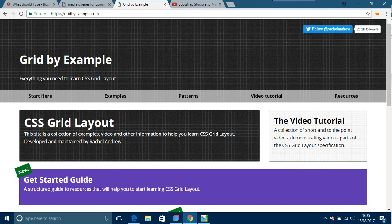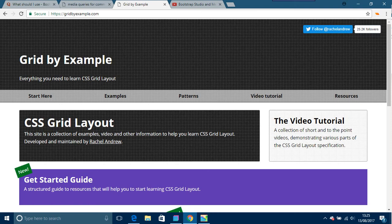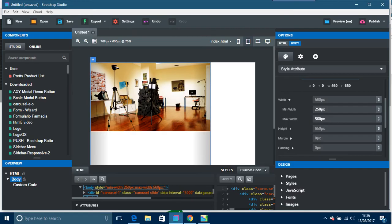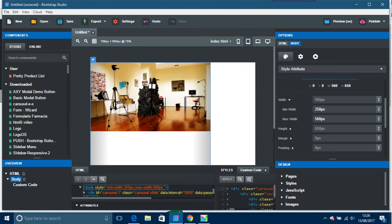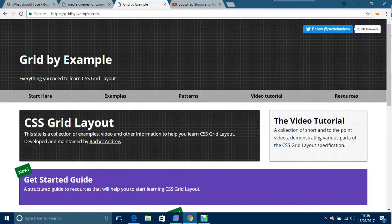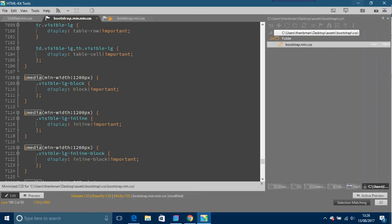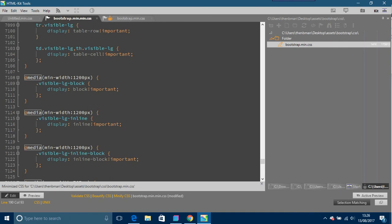You know how the net moves so fast. Anyway, getting back to this thing, when you export this, I'm just going to prove my point about Bootstrap having media queries. So I've just exported that just for time, and these are your assets.